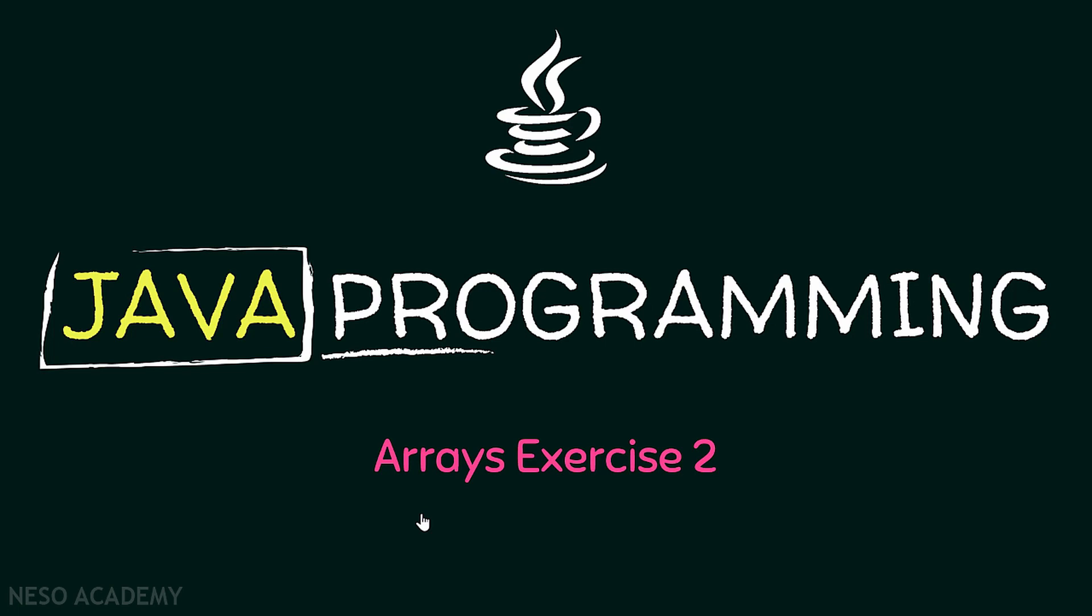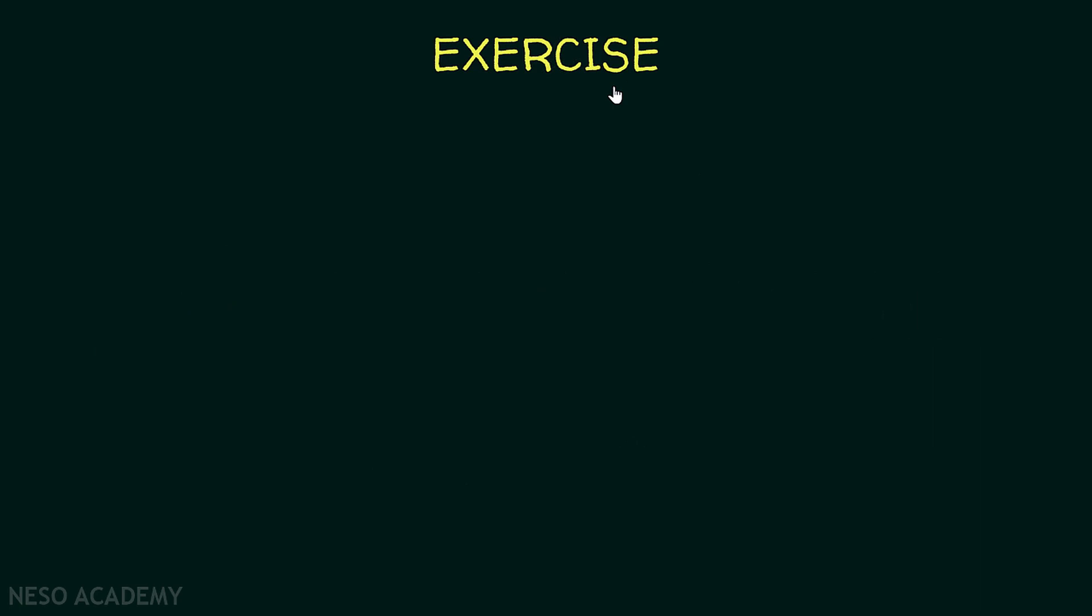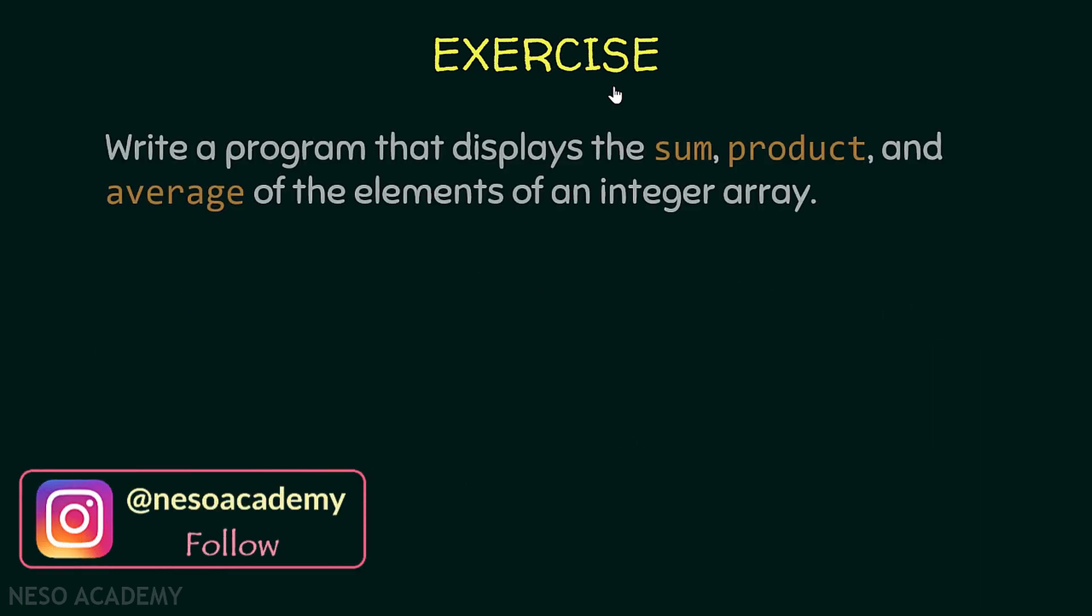Hello friends and welcome back. In this lecture we will solve our second exercise on arrays. I want you to write a program that displays the sum, the product, and the average of the elements of an integer array.